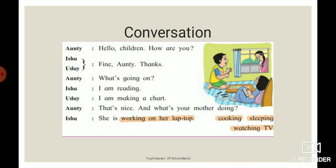Look at this picture very carefully and listen. Auntie says, 'Hello children, how are you?' Isha and Uday said, 'Fine, auntie. Thanks, auntie.' 'What's going on, Isha?' 'I am reading.' 'Uday, I am making a chart, auntie.' 'That's nice, and what's your mother doing, Isha?' 'She is working on her laptop.' So auntie, Isha and Uday are talking to each other about what they are doing — they are doing conversation.